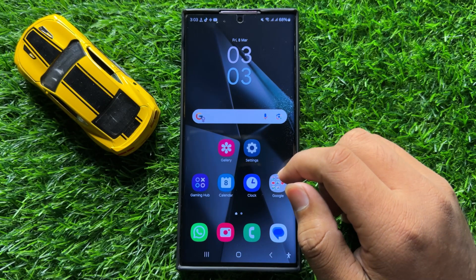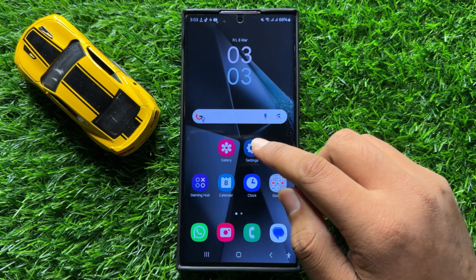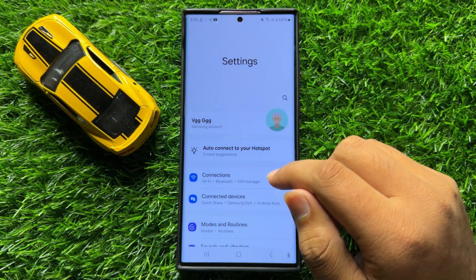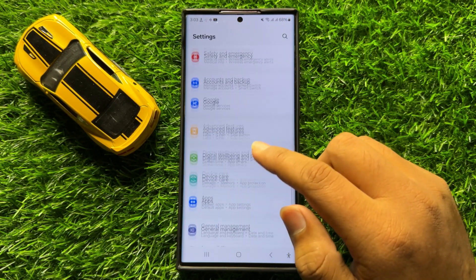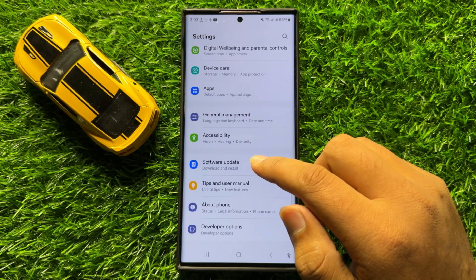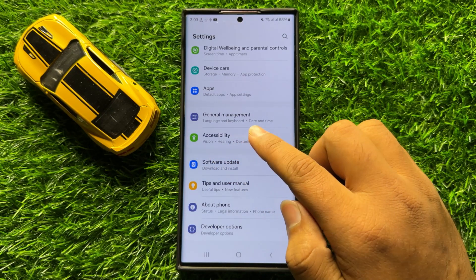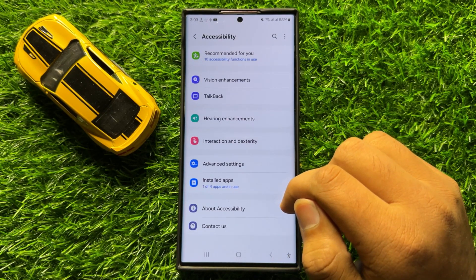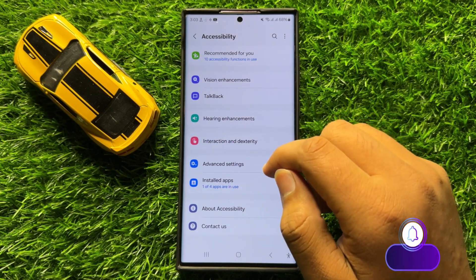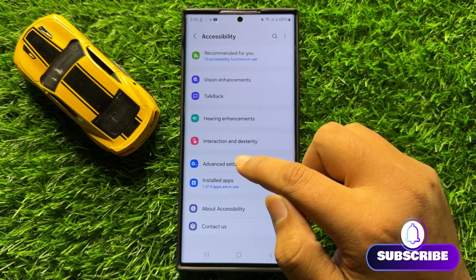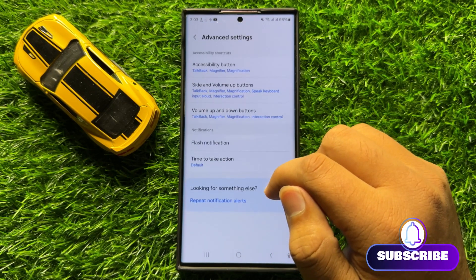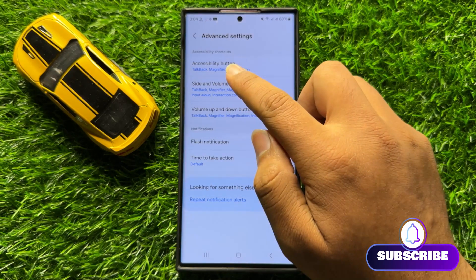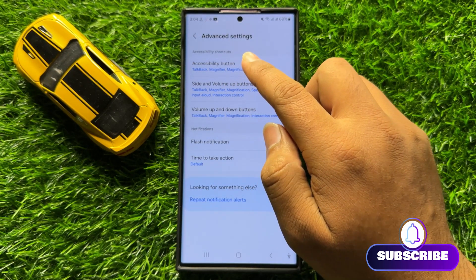So first of all open Settings. Now in Settings scroll down and click on Accessibility. Now in Accessibility click on Advanced Settings and then click on Accessibility button.